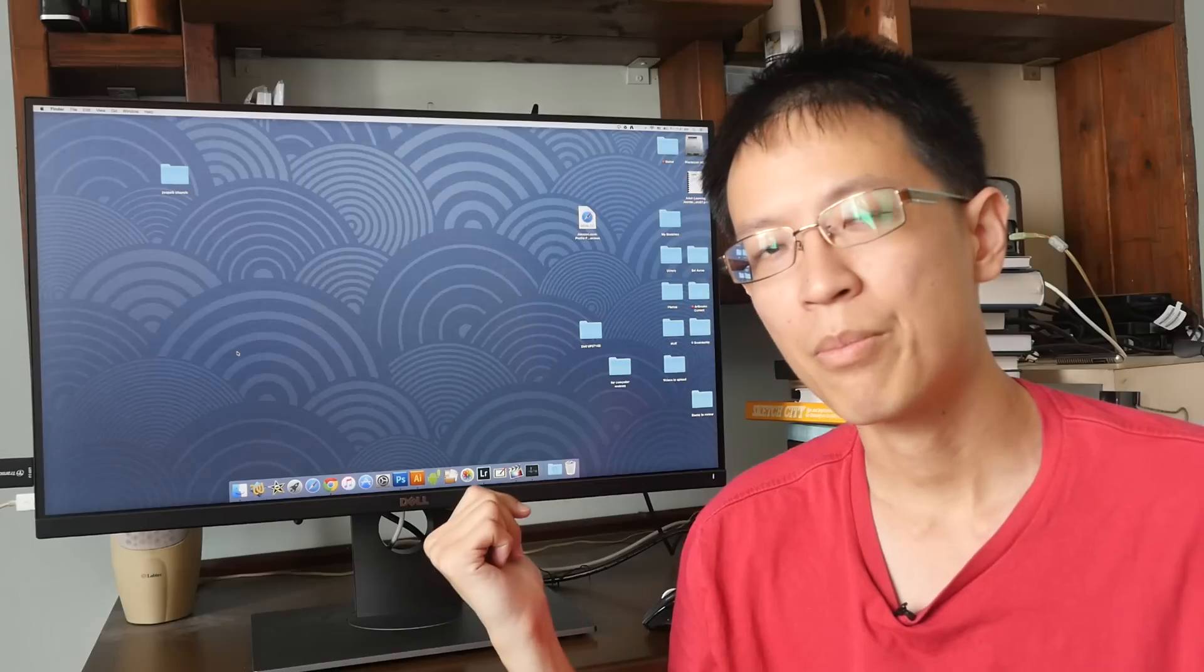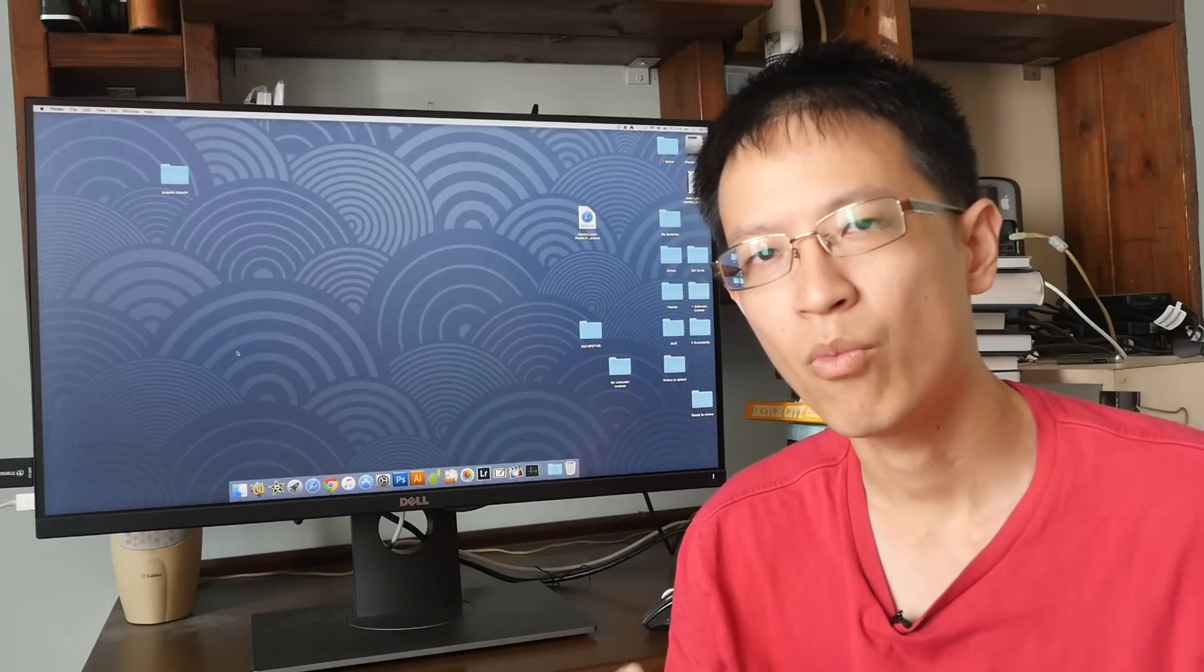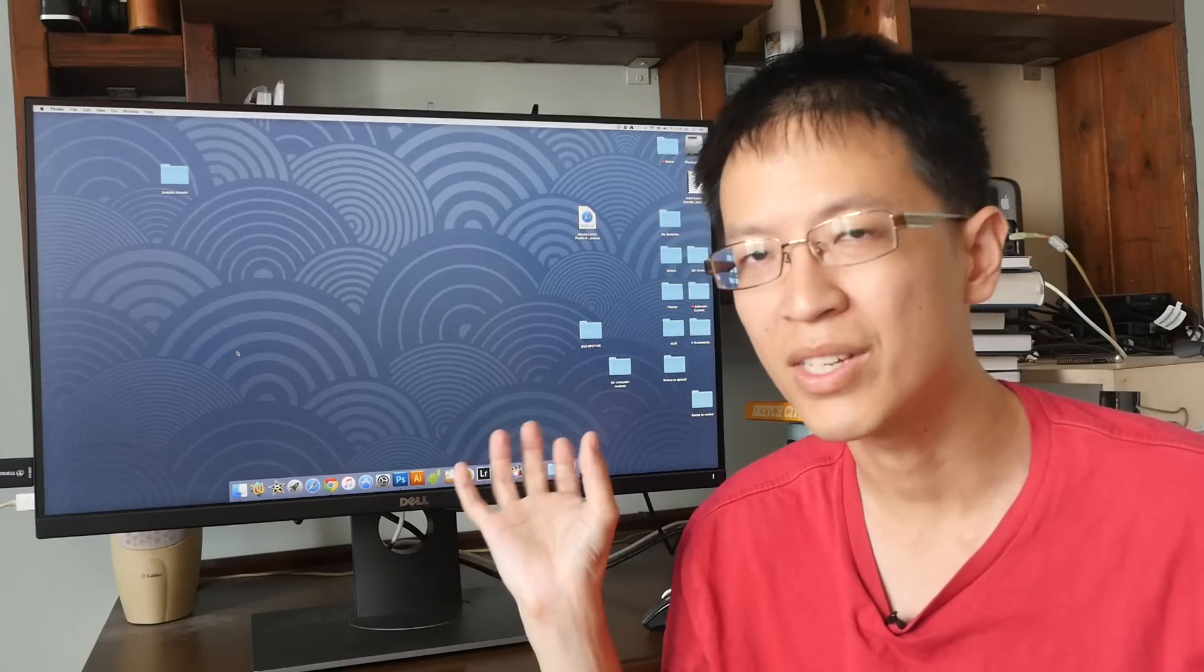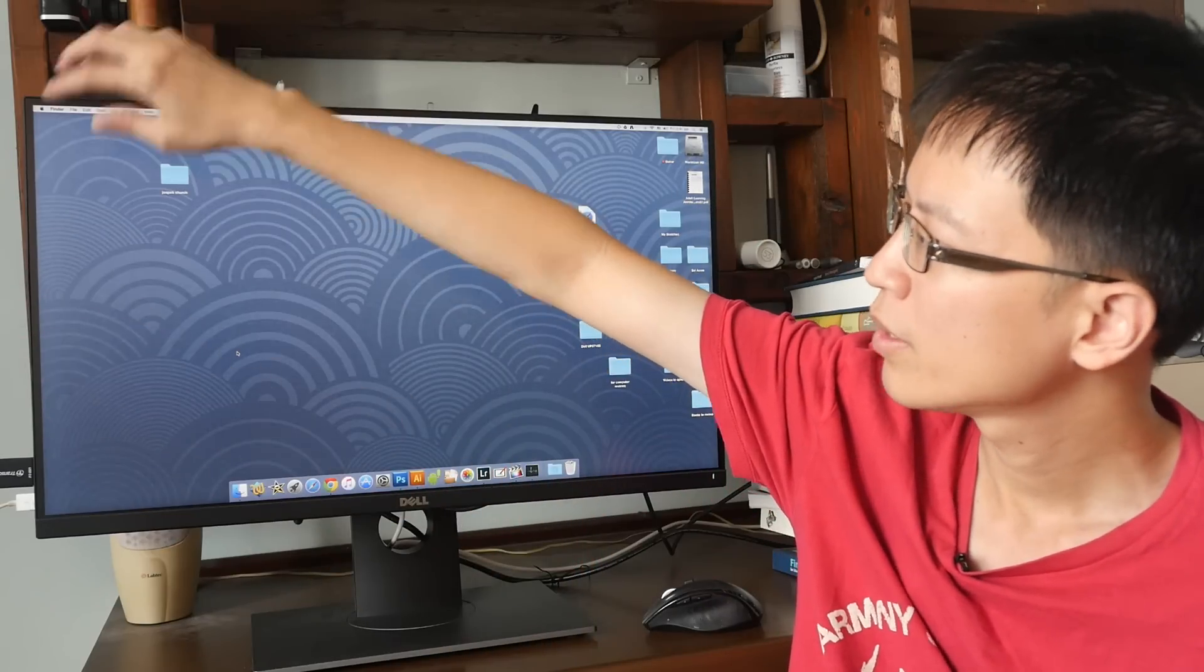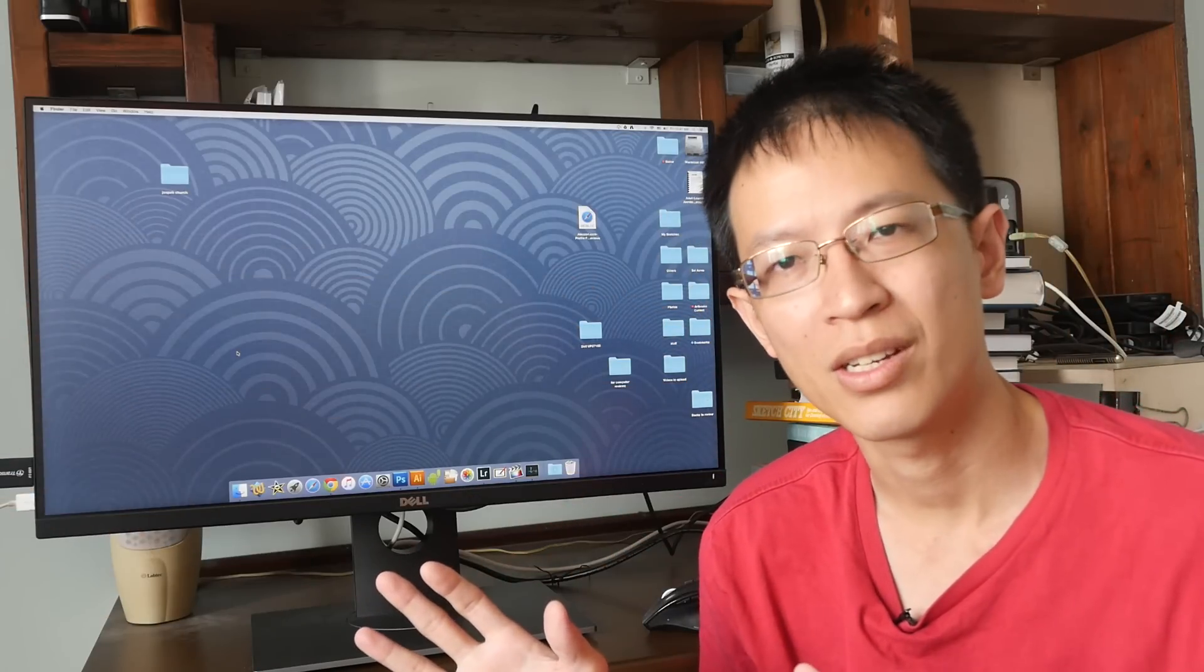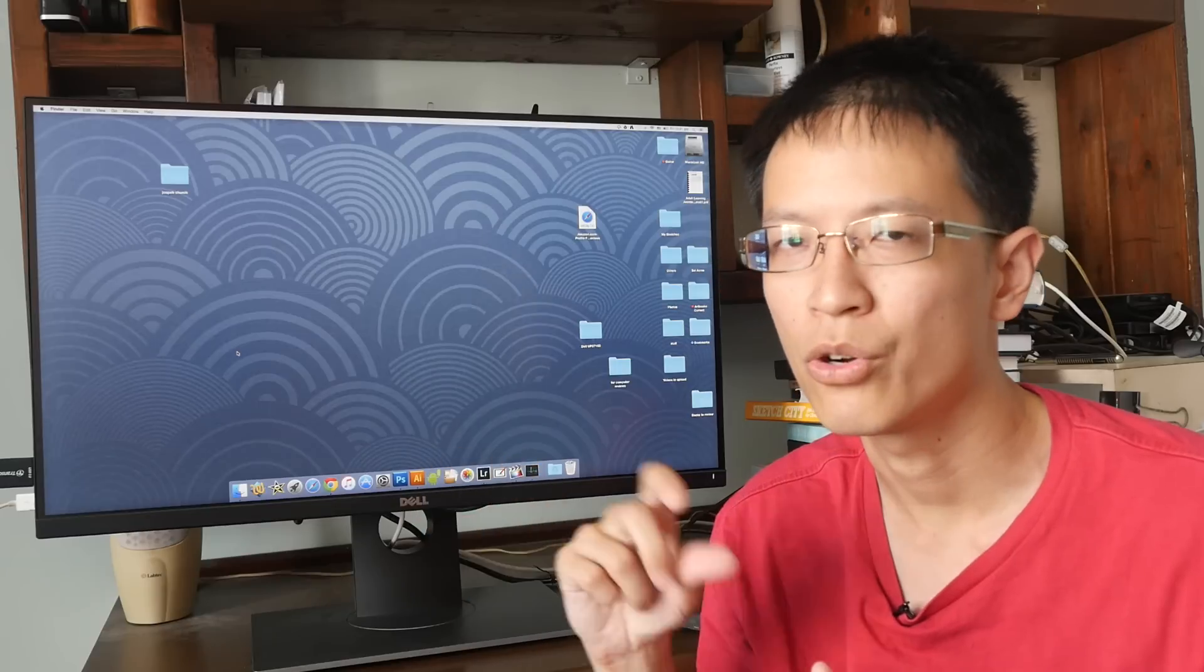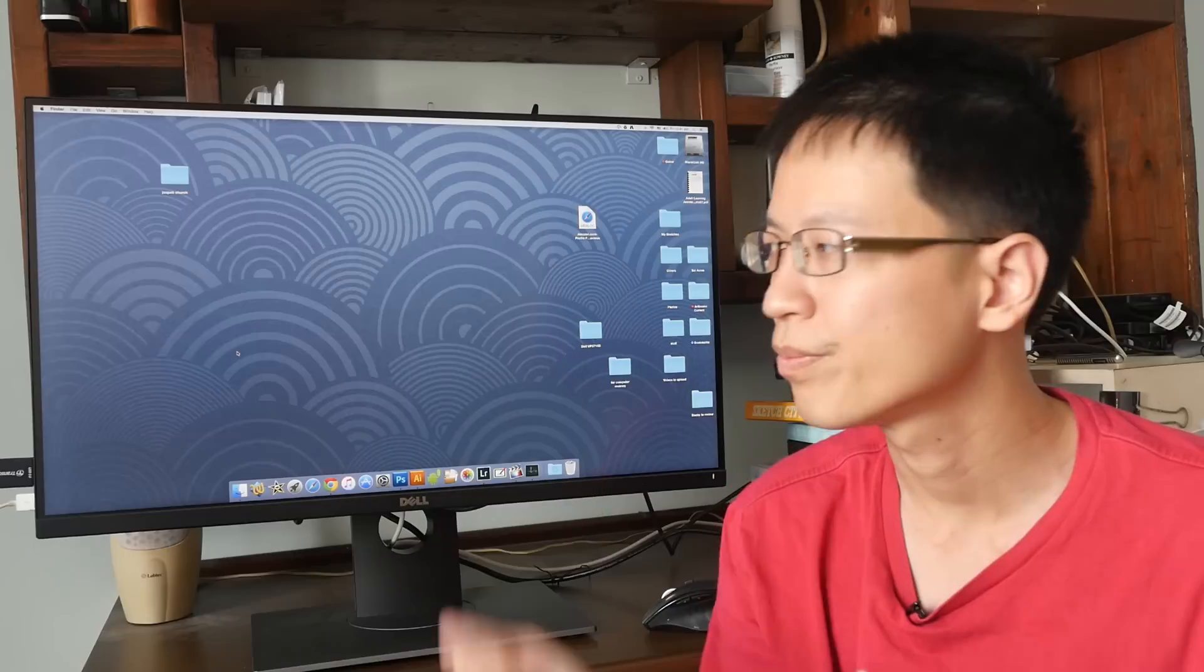Is this an upgrade of the current monitor that I'm using the U2711? Yes. In terms of design, like the thin bezel, also the color reproduction is actually, I see no difference between this monitor and my older monitor. They are equally as good.